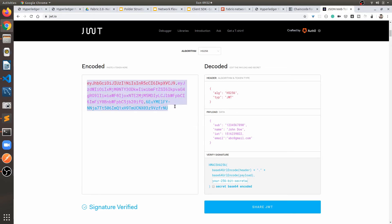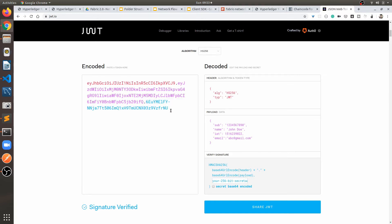When we get this JSON Web Token again, the server re-creates it using the first part, second part, and the third part which is the secret key, and it checks if the signature matches whatever the server got from the client. If there is a match, it means whatever JSON Web Token the server sent to the client was returned exactly the same — there is no change in the JWT — and it means that is an authenticated user.